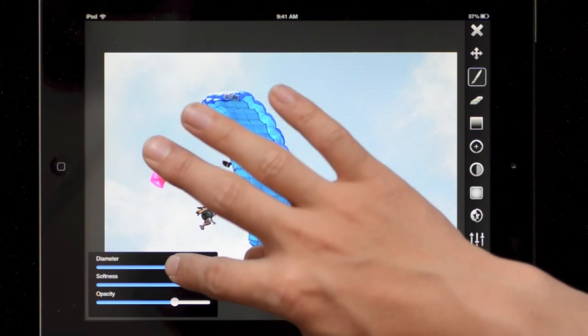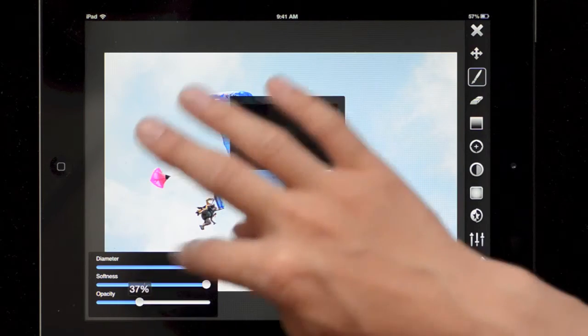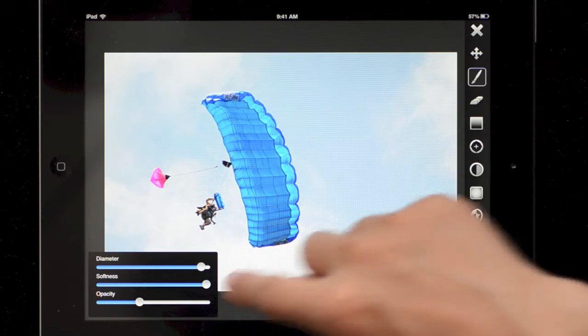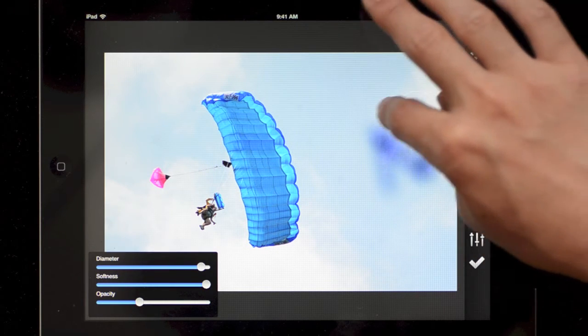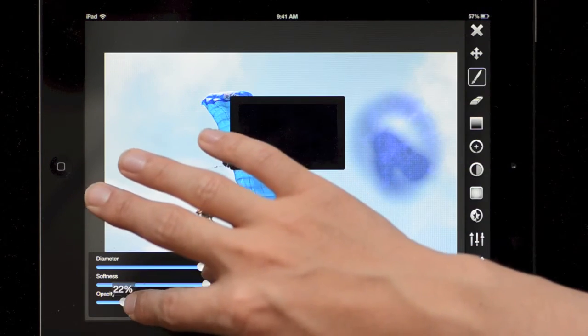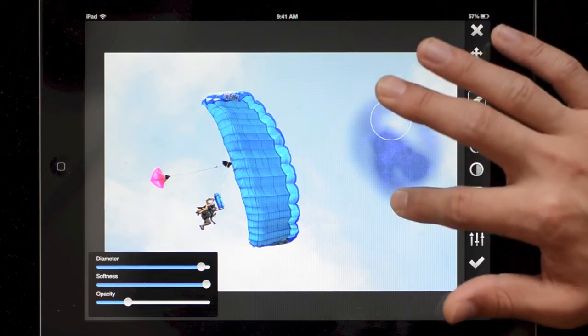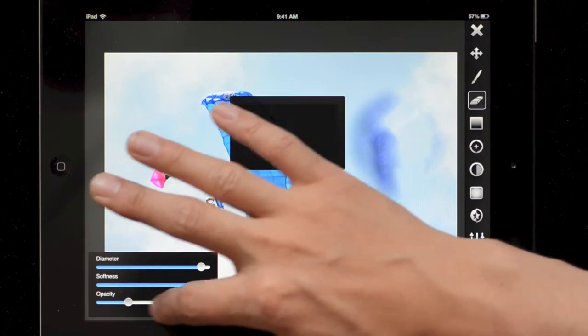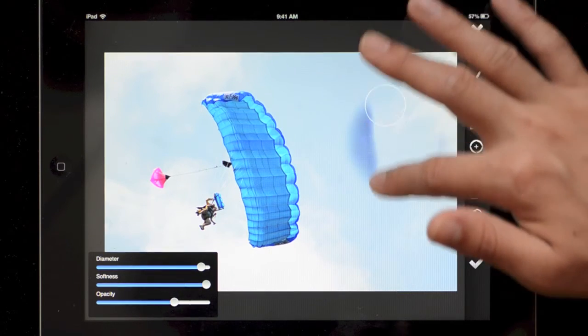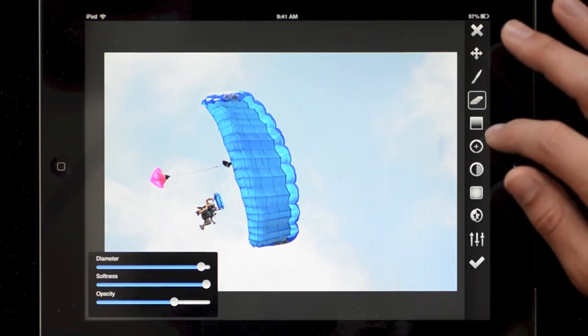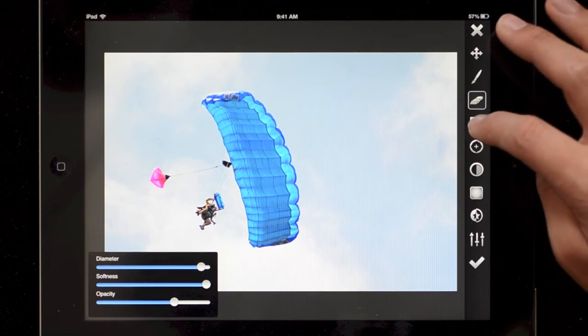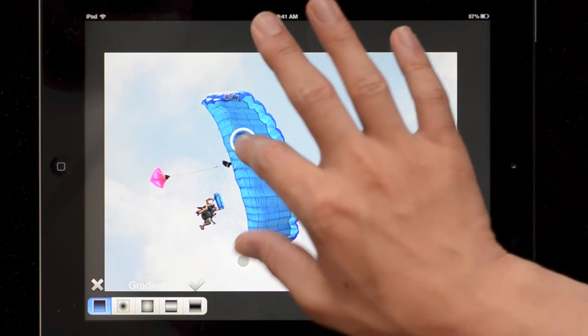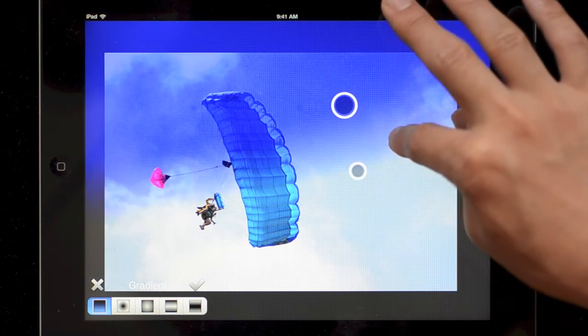Then here we have a brush tool. So we can change the size and the opacity and the softness of the brush. I like keeping it down usually, the opacity. So I'll just list this brush on the change. And the eraser tool works in the same way except it erases the change obviously.